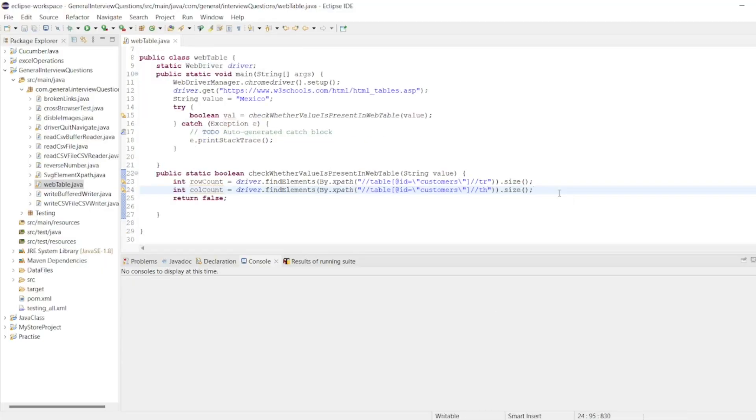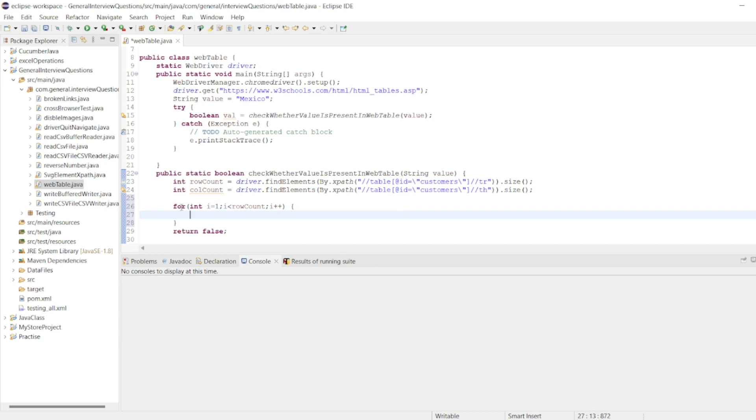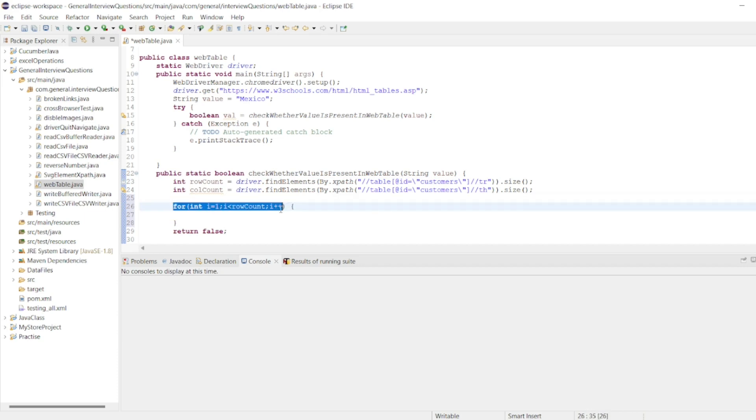So here I got the row count, I got the column count. Now here I'll write a for loop. So int i equals one, i less than row count, i plus plus.